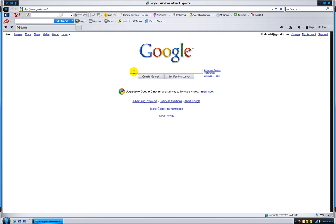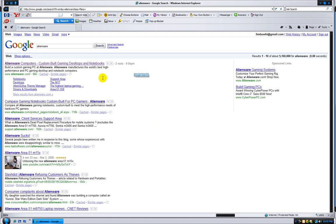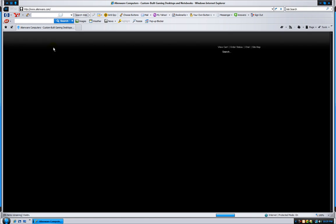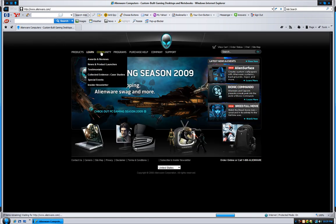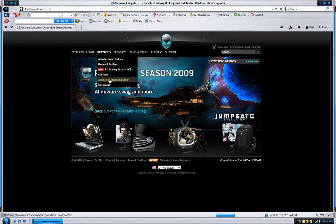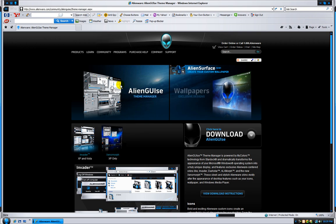Alright, so the first thing you need to do is you need to go to Google, type in Alienware. I'll have this link in the description, so you don't really have to do whatever I'm doing right now. And then, when you get here, you go to Community, Alien GUI's theme, or whatever.